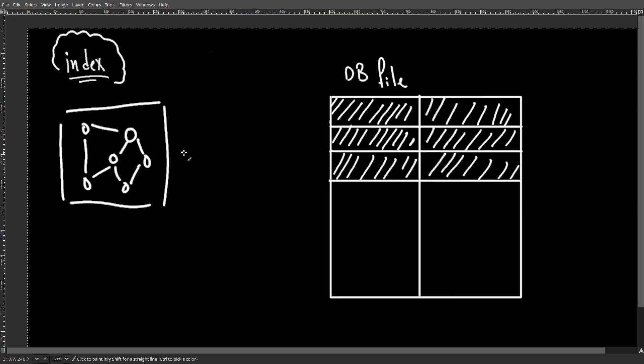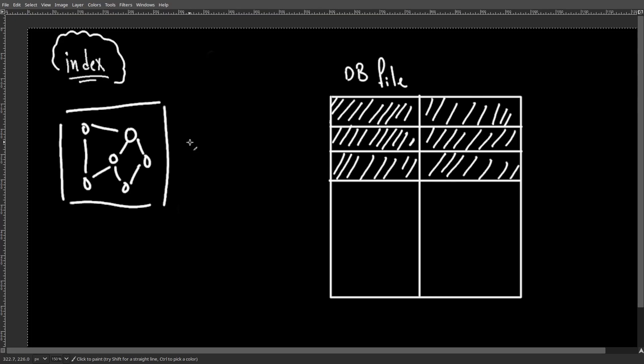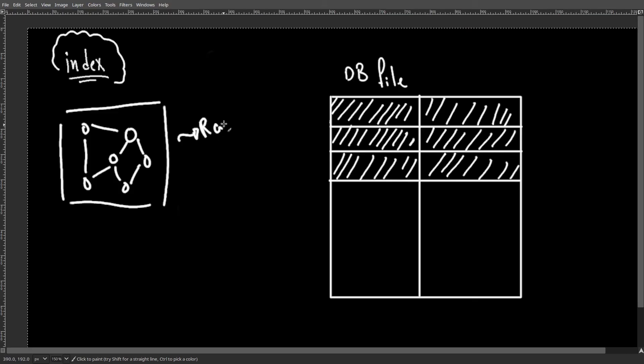And for obvious reasons, these indexes are smaller than the actual DB file. And all of the index, or maybe a portion of it, could be loaded into RAM more easily.